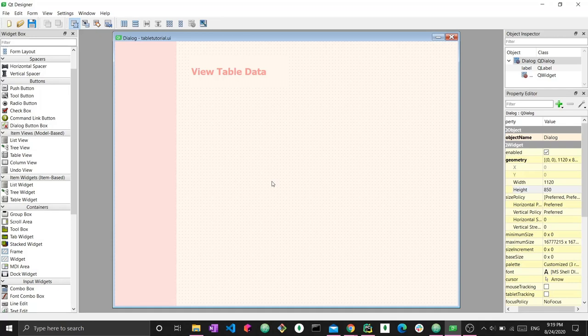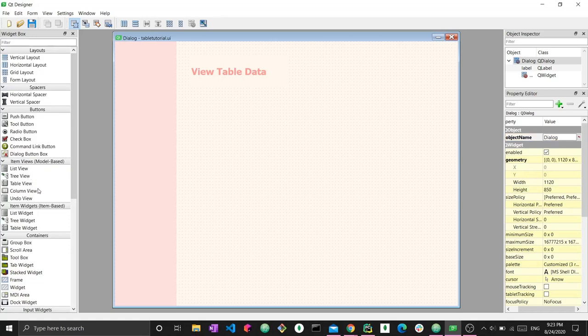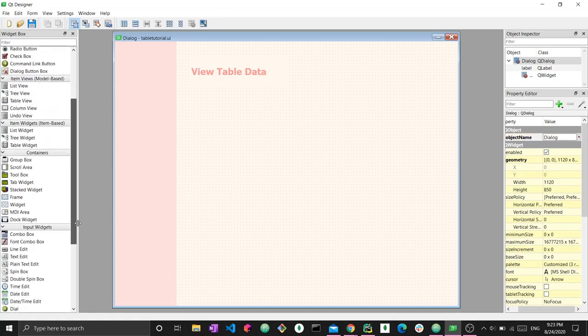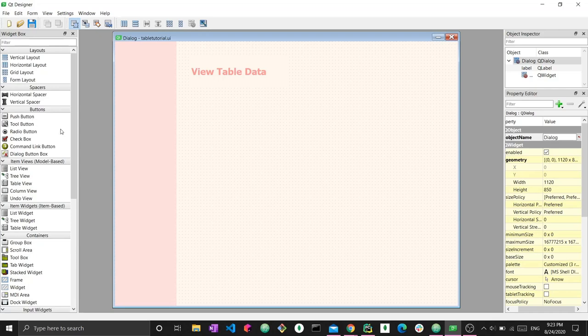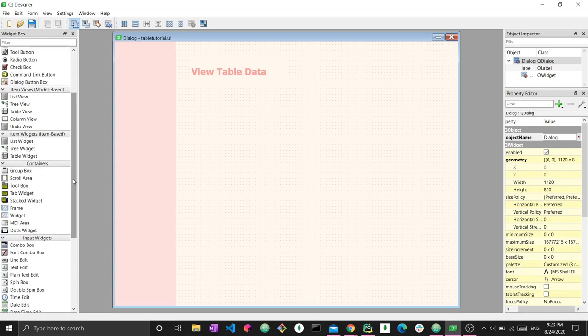Let's actually put a table on the widget and start working with it. Here we have two different groups of items — the item views versus the item widgets, and correspondingly the table view versus the table widget. Many could argue these two things could essentially produce the same output or visualize the exact same table. However, the functions inside the code differ for each one. For this tutorial, we're going to work with the table widget.